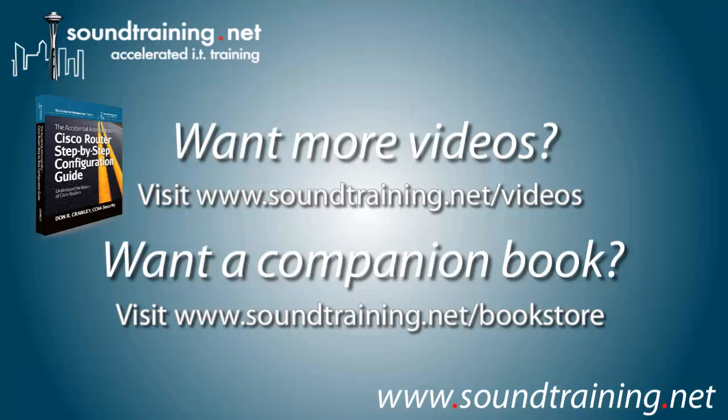If you want more videos, we've got a lot of them and I try to add at least one a week. Sometimes I'll get more. Occasionally I'll miss a week, but usually I try to get at least one a week on and that's on our video channel at www.soundtraining.net/videos.